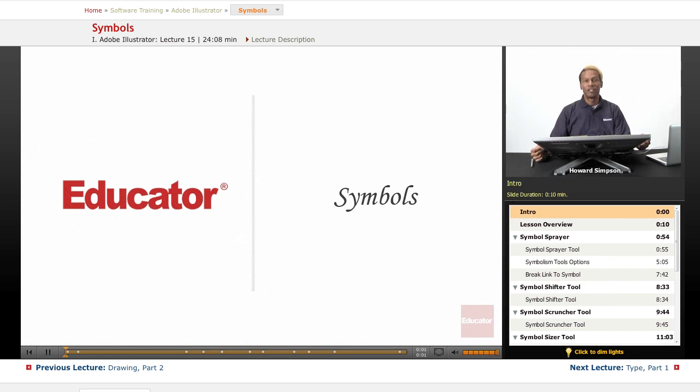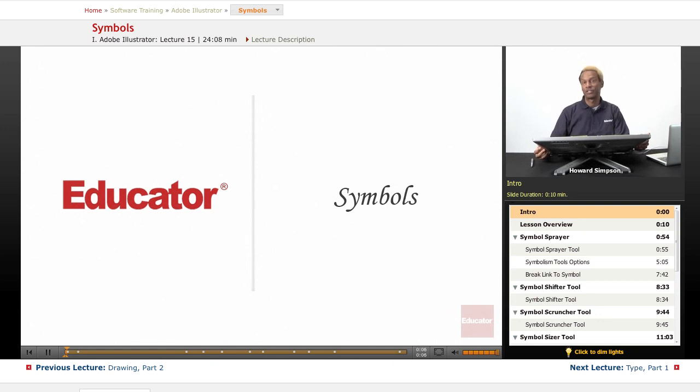Hi, welcome to Educator.com. We have another lesson today in Adobe Illustrator CS6, and today we're going to talk about symbols.